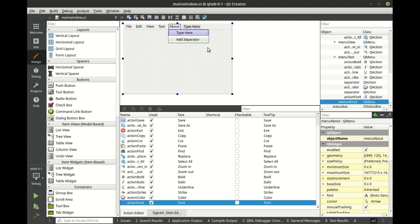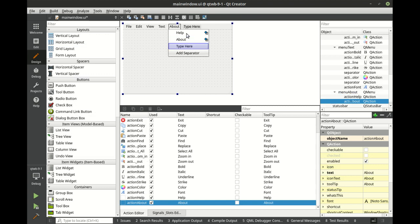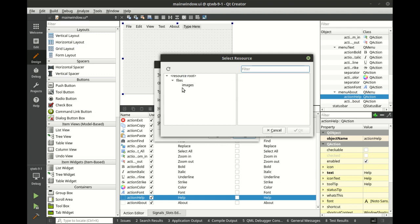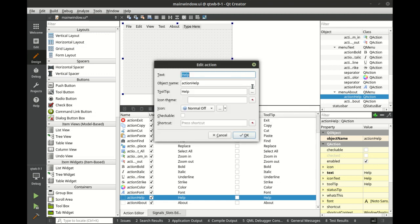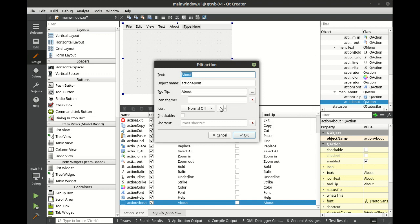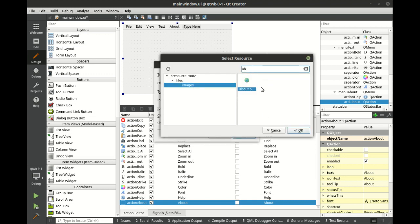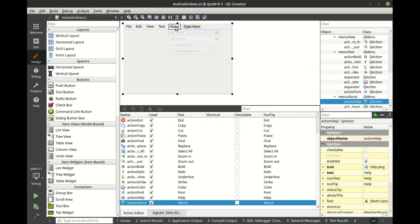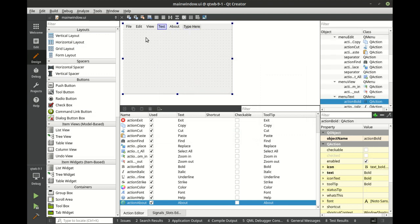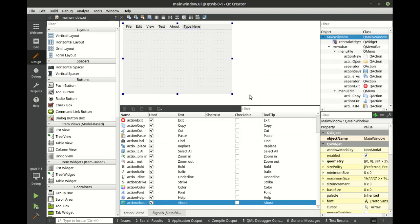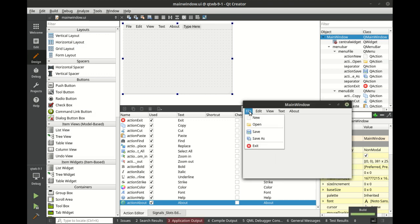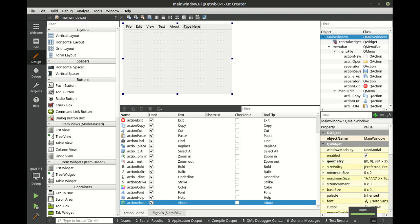And then we're going to just say help and about. Save and run and let's make sure everything looks the way we want it to as far as menus go. Looks pretty good.